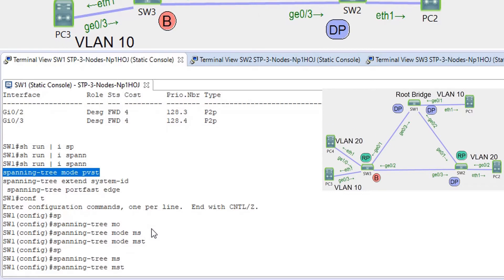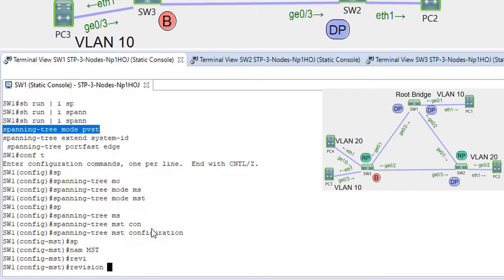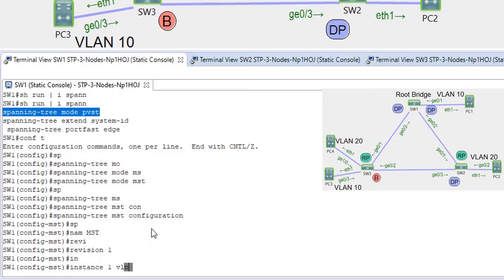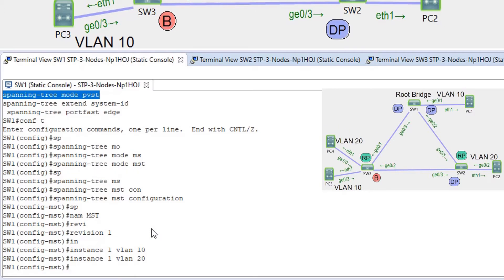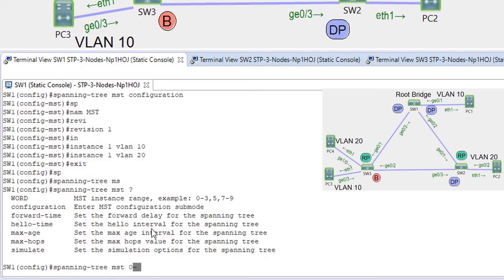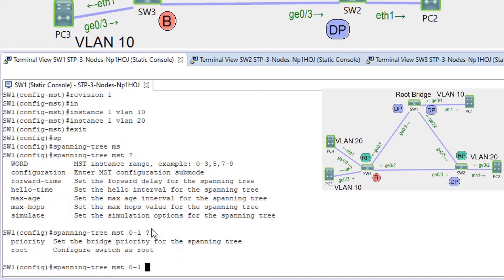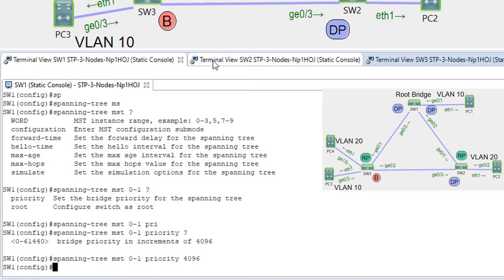On SW1: conf t, spanning-tree mode MST, then spanning-tree MST configuration — name MST, revision 1. I'm going to map both VLANs into the same instance number 1: instance 1 VLAN 10 and instance 1 VLAN 20. Then spanning-tree MST — I'm going to make this switch the root bridge for all MST instances, using instance range 0 to 1 with priority set to 4096.